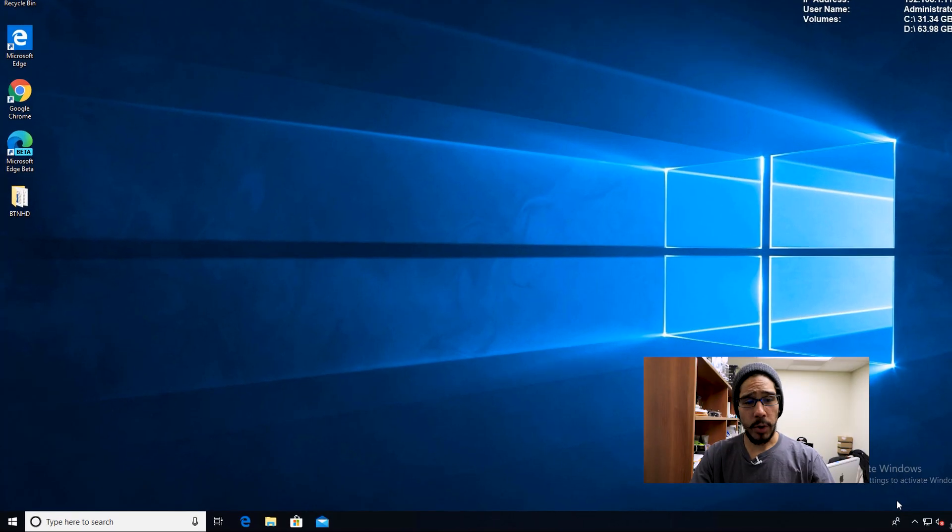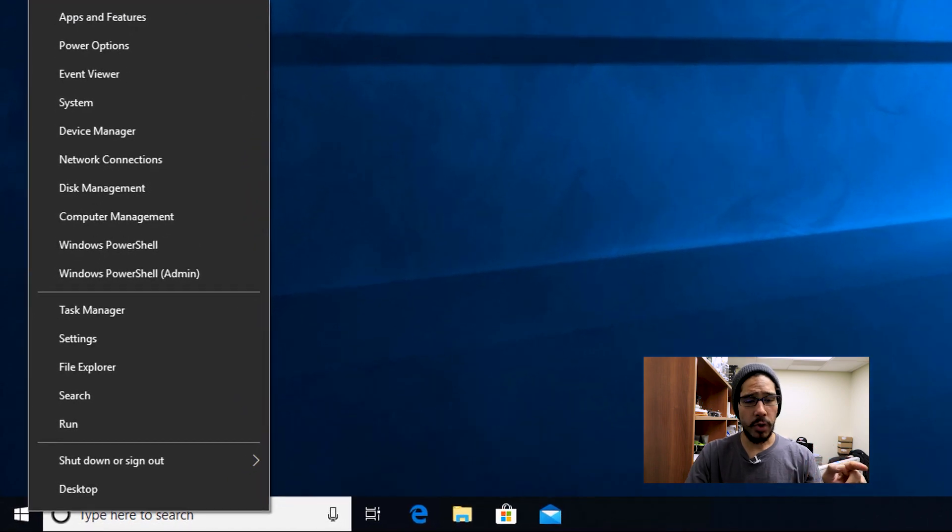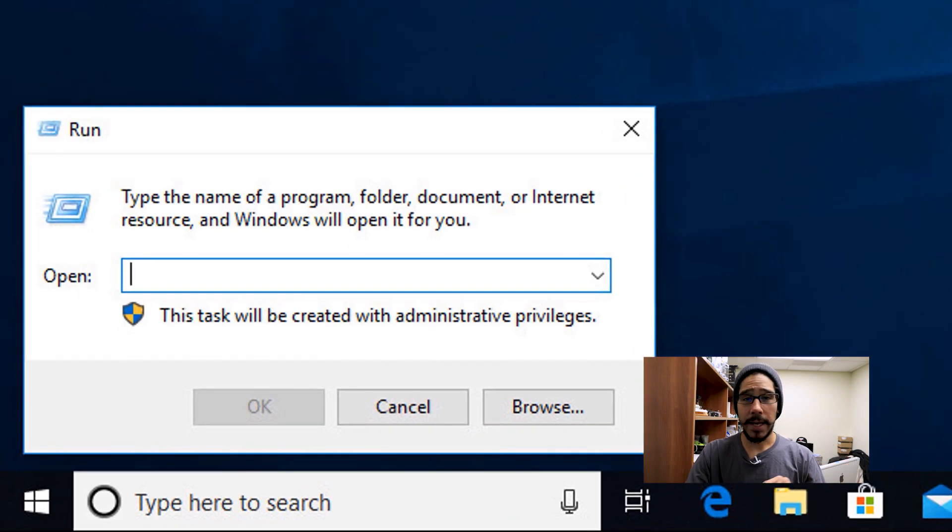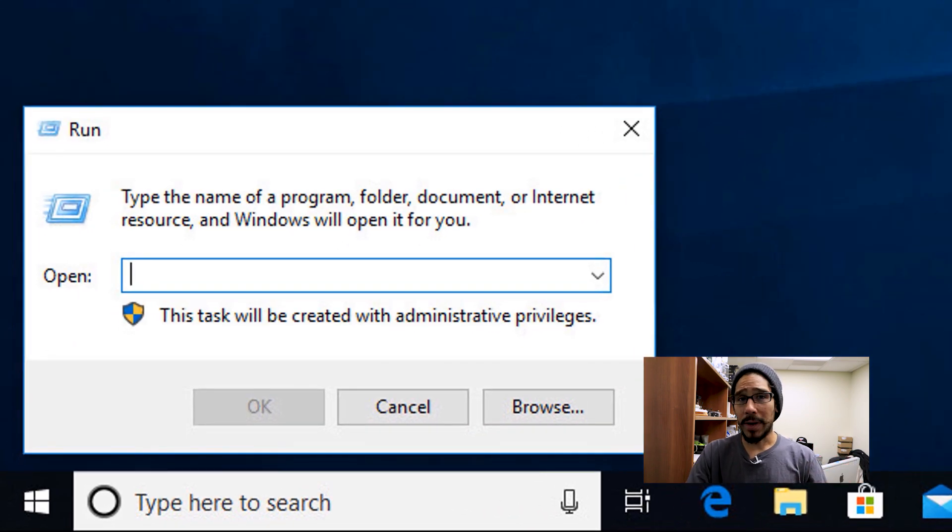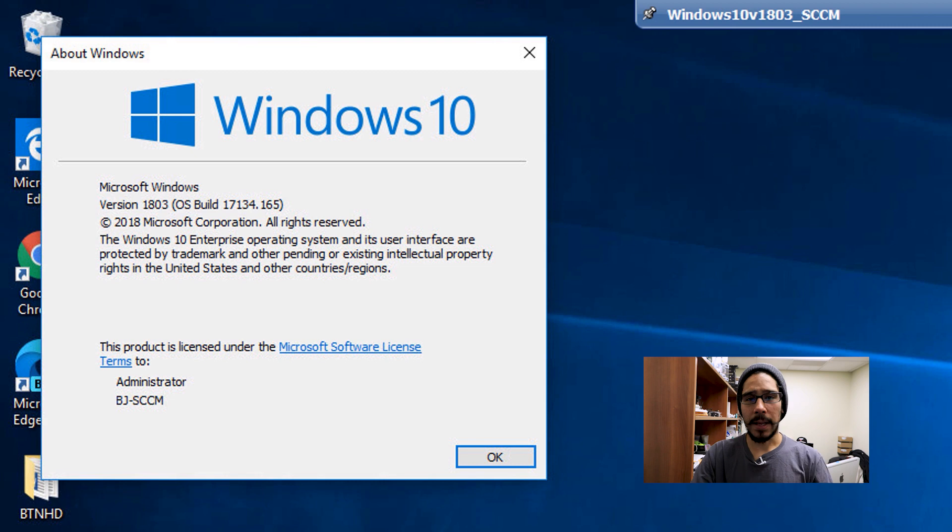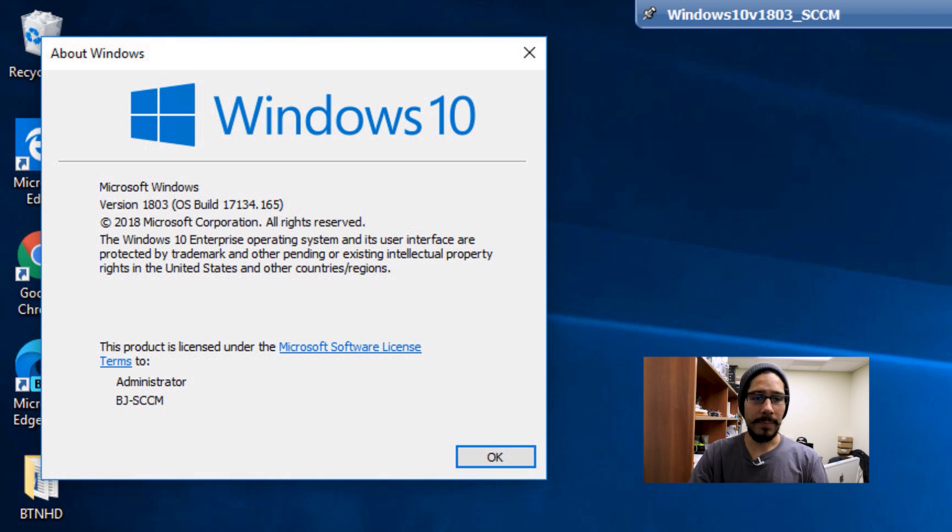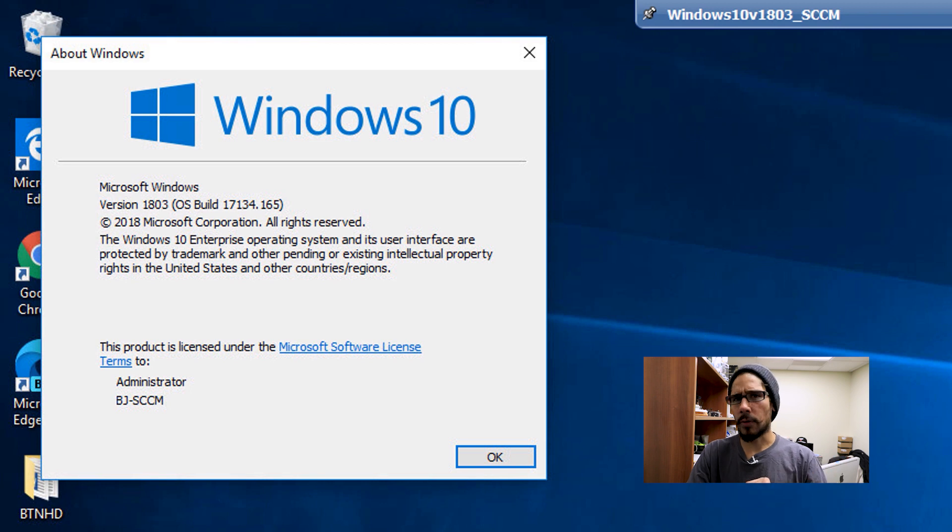Alright, so first things first, I'm going to right click on my start menu, go to run, type in winver hit okay. I'm doing everything within a Windows 10 version 1803 build 17134.